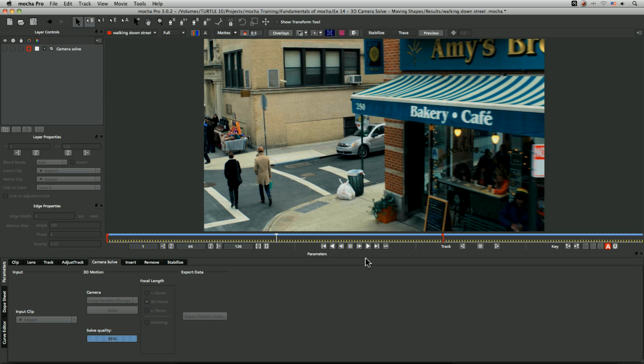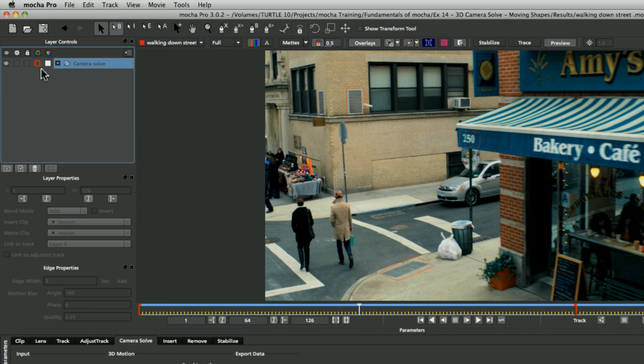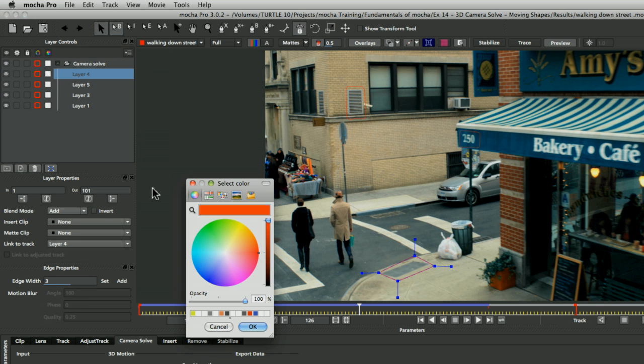We can't get a camera solve if all we've tracked is objects that are moving in completely different ways and directions. We need those static objects to solve our camera.